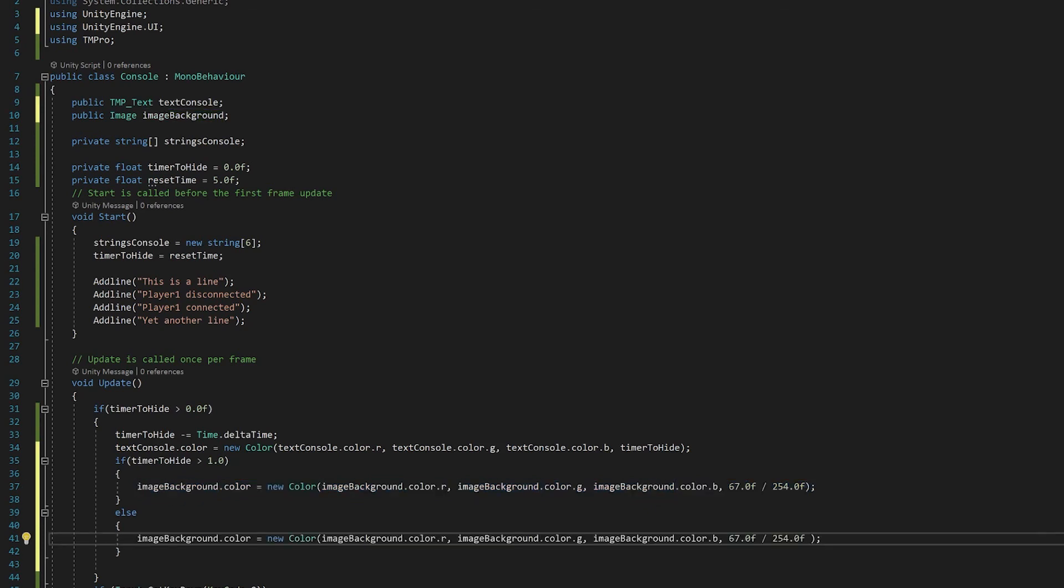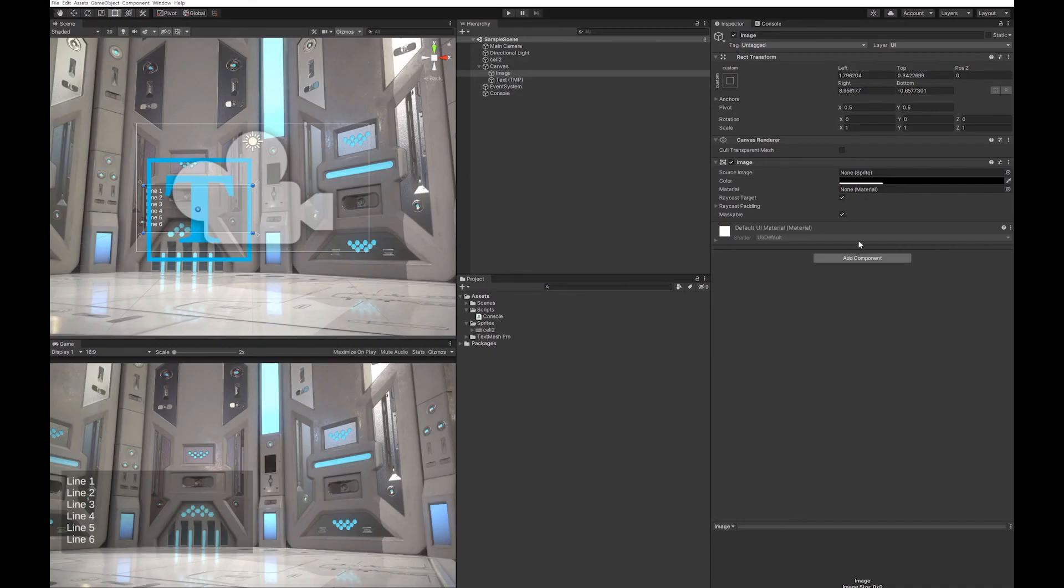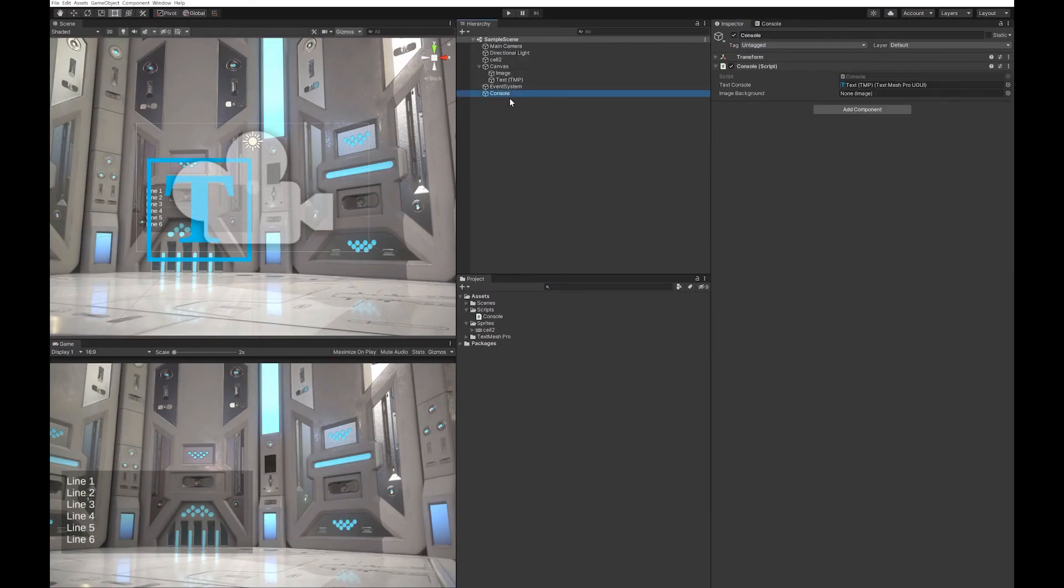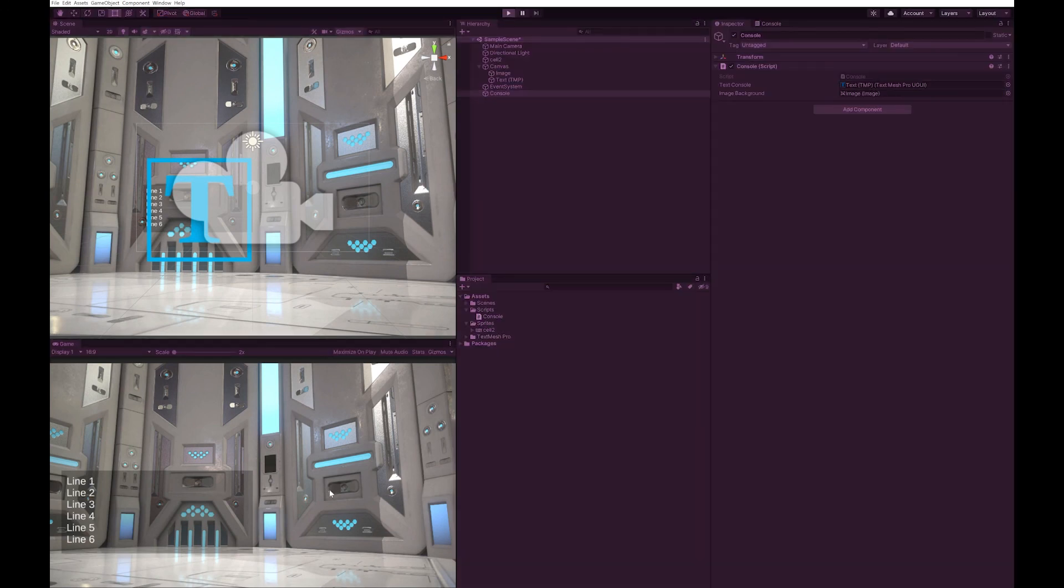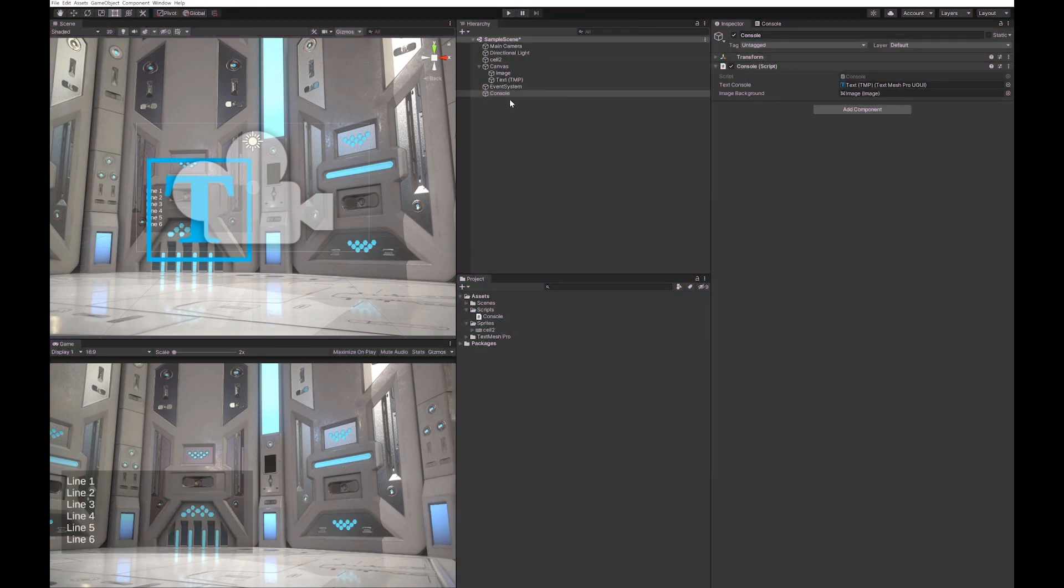Let's save that and have a look at it. We need to go to our console, we need to apply our image, and now hit play. Now you can see after a few seconds it fades correctly.